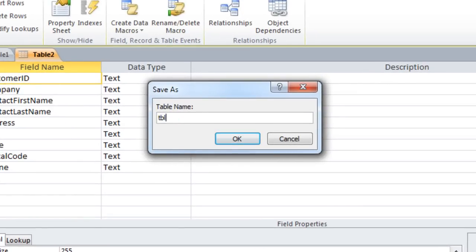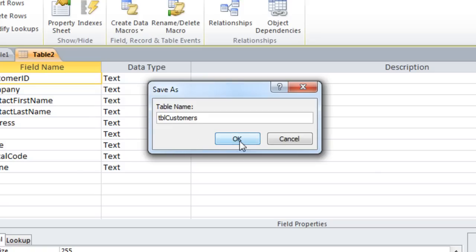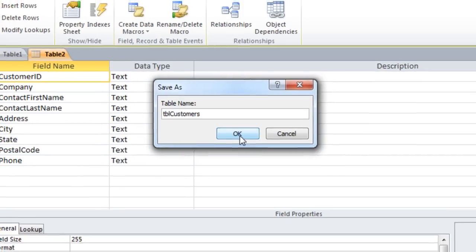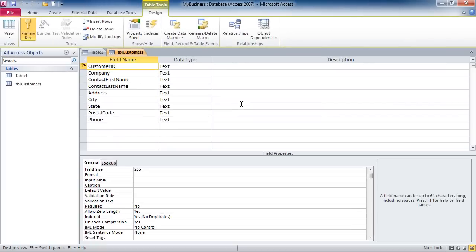I'll call it TBL and customers. Notice the tag, no space, and the word customers. And OK. At this point, I will close the table and create the other tables of my database.